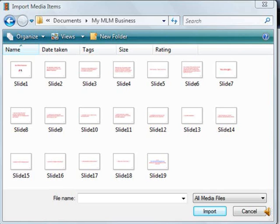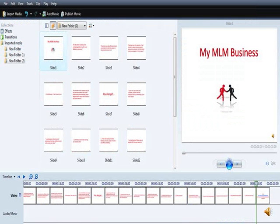Then you can open the slideshow in the file where you saved it. Over here it will be documents, My MLM Business. You can see that all the slides are from 1 to 19. You can click on the first one, press down the shift key, click on the first one, then click on the last one and import. Of course you opened up Windows Movie Maker beforehand.